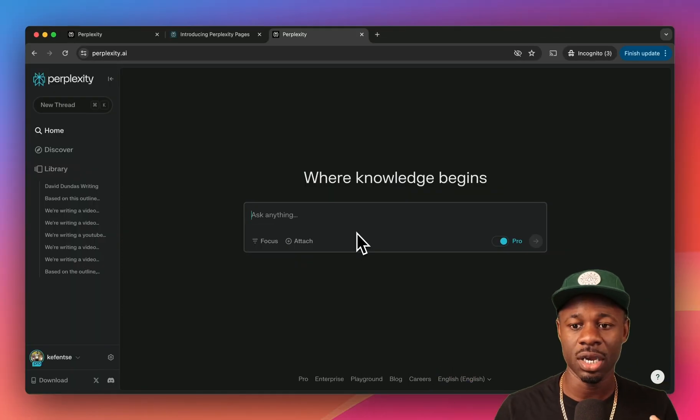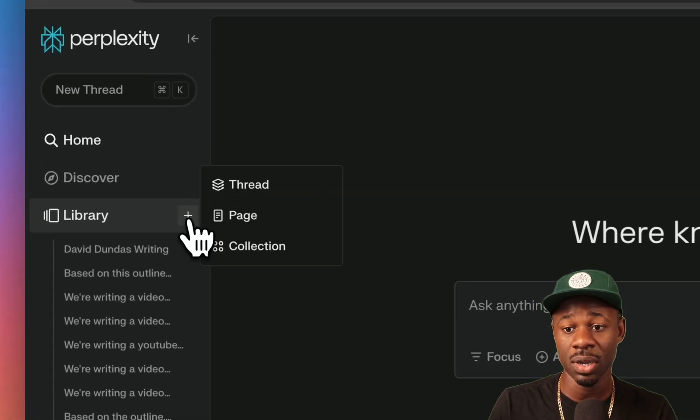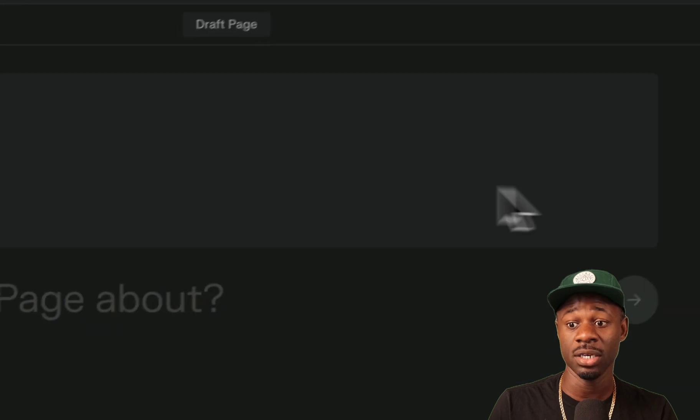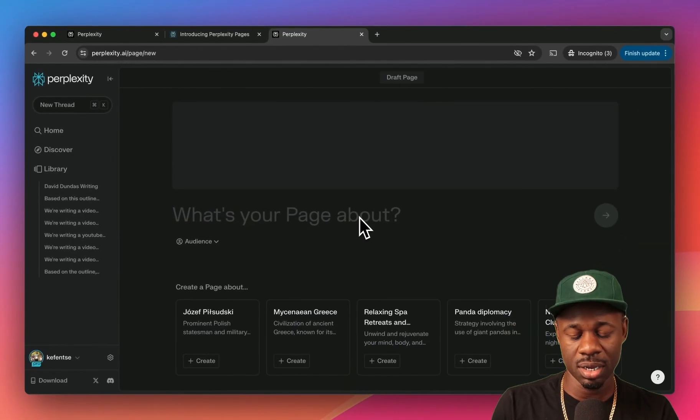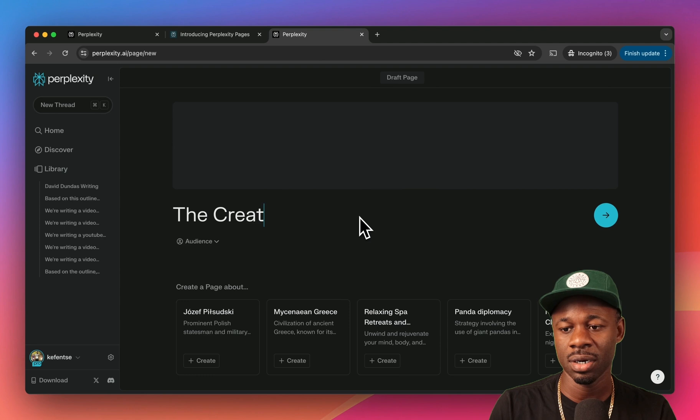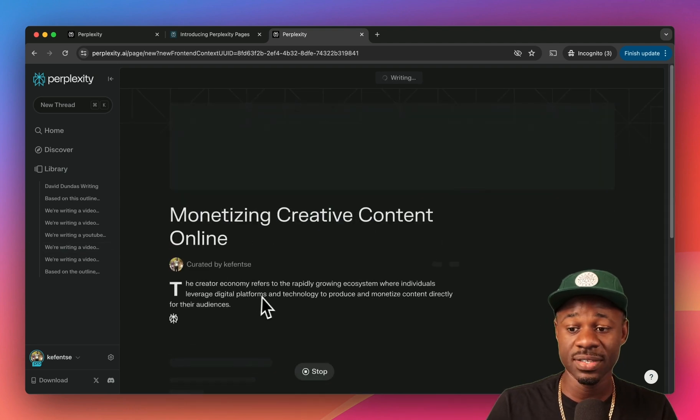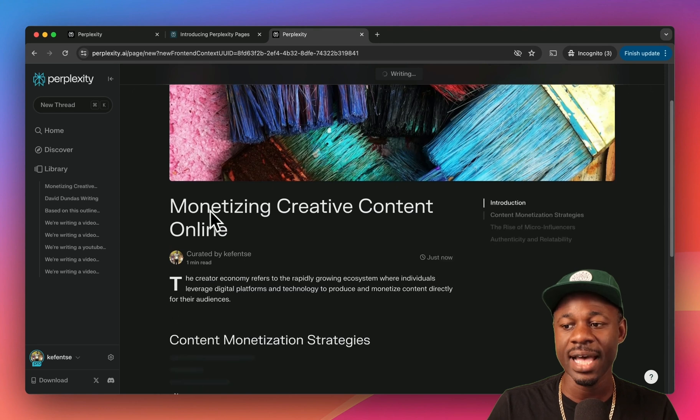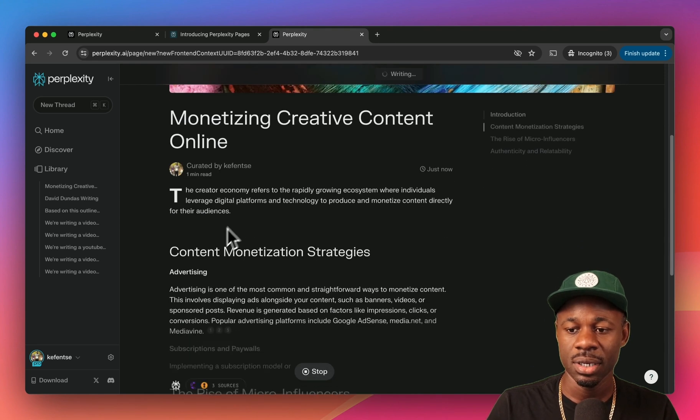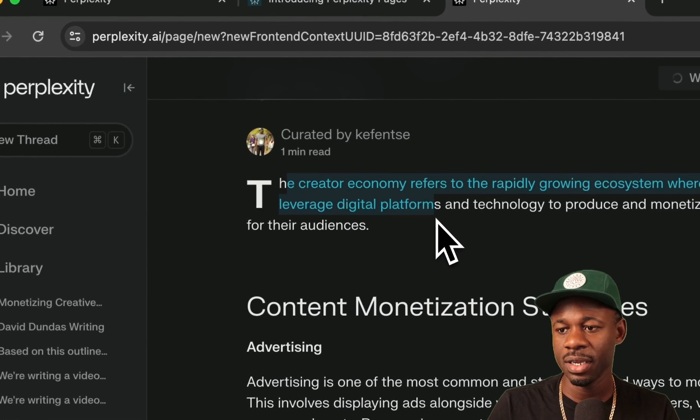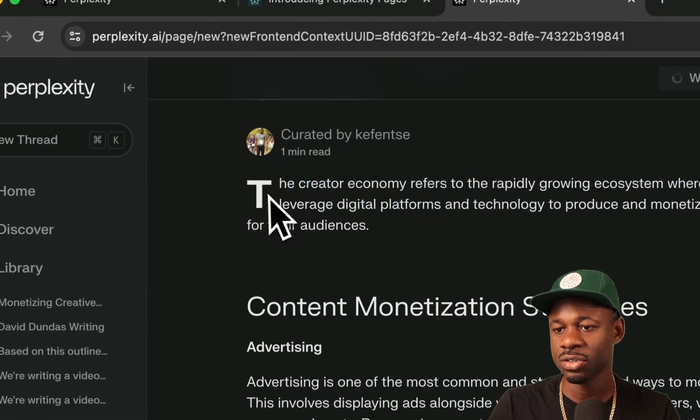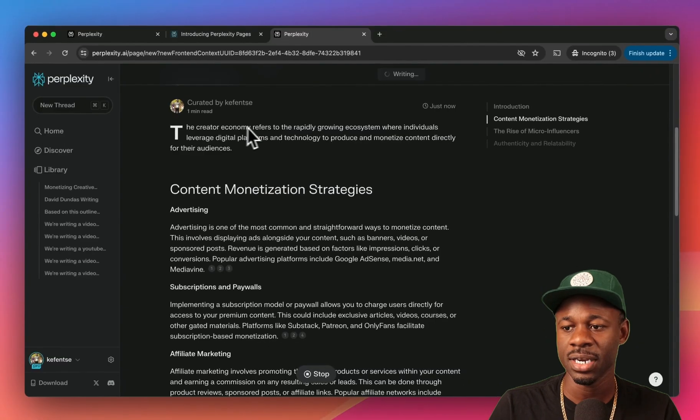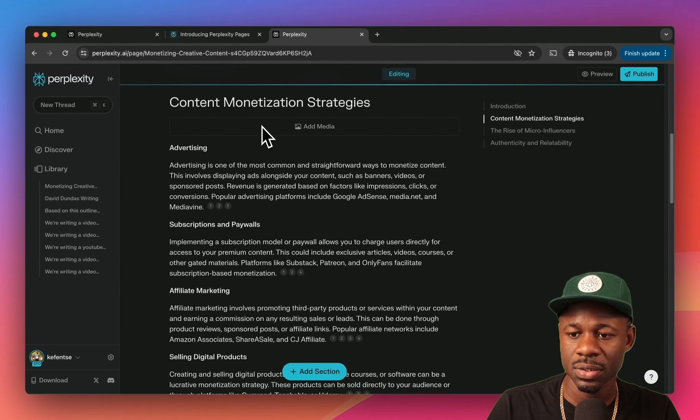What I want to do now is jump into how this feature works and some of my thoughts on it. You can create a page in a couple ways. The first way that you can create a page is you can go here and you can just go to page, and you can just say what's your page about. Let's say the creator economy. It doesn't say written by Kofense, it says curated. So it has this take on monetizing creative content online.